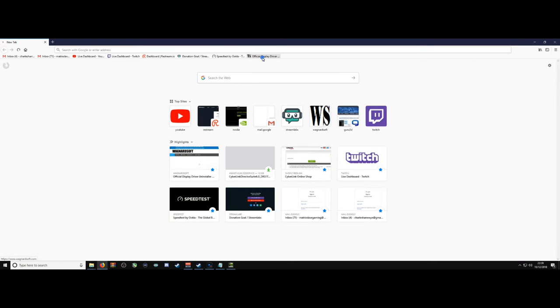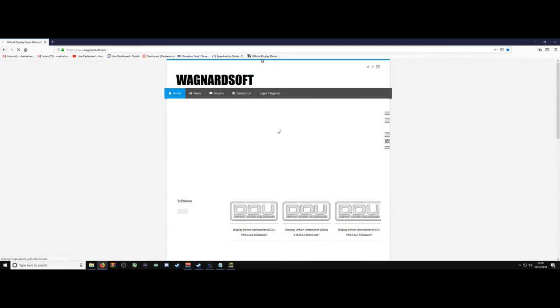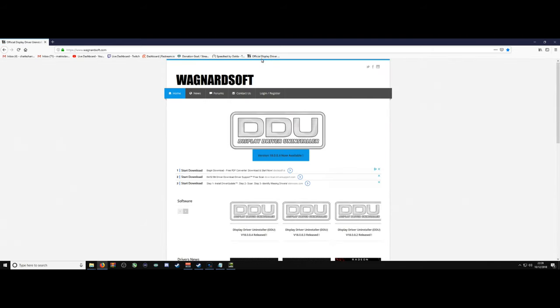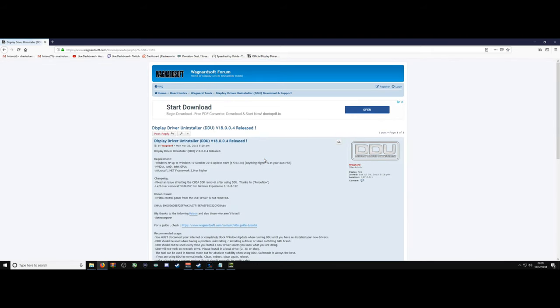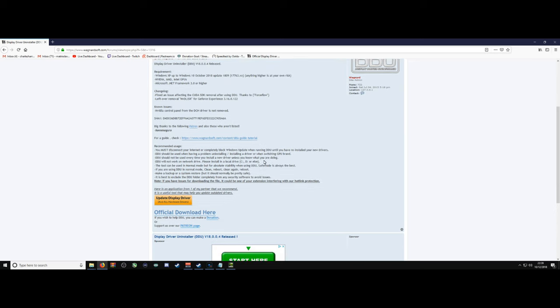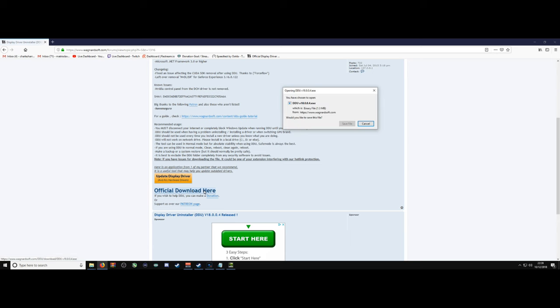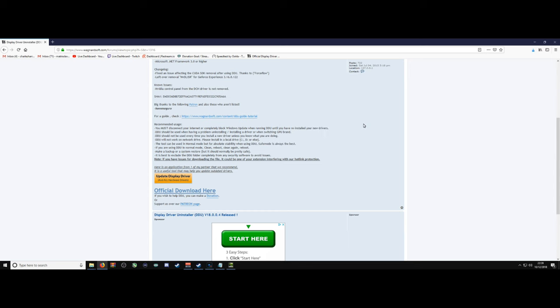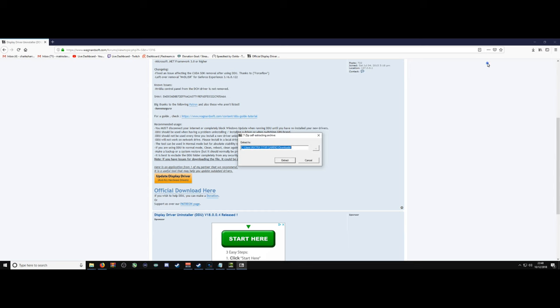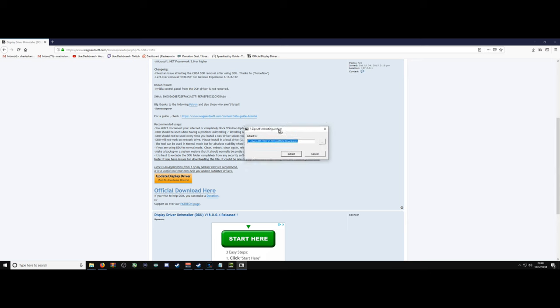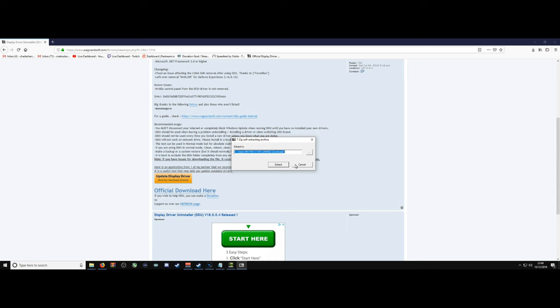So the first thing you want to do is navigate over to DDU. This is Display Driver Uninstaller. Click on the official download link. Save the file into wherever you want to save it. I've already downloaded and installed the software, but choose where you want to install the software and extract accordingly.